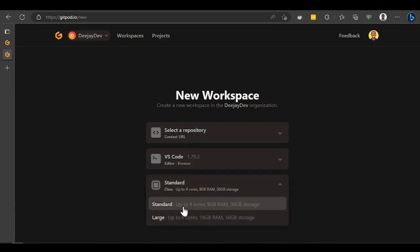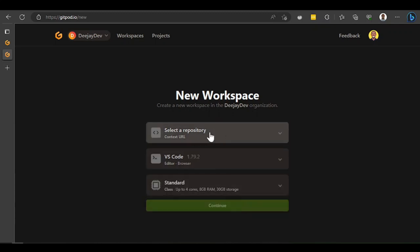The Standard machine gives you 4 cores, 8GB RAM, and 30GB storage. There's also a Large option. On my old slow laptop, when I tried to run React or something like that it wouldn't go well. React, Next.js, Angular - those kinds of frameworks really chop your RAM. I always prefer the Standard because 8GB RAM works very well for me.